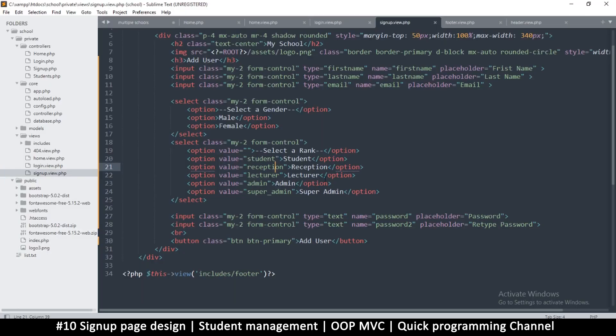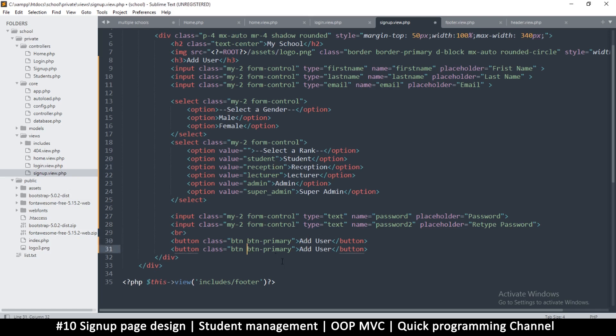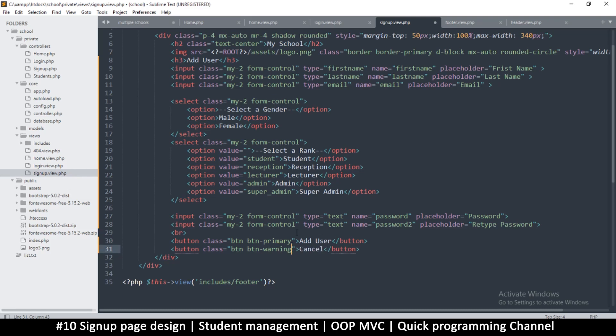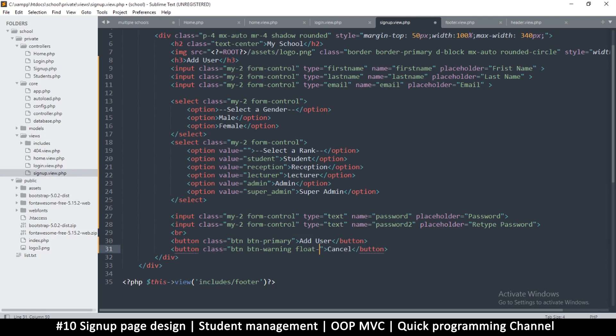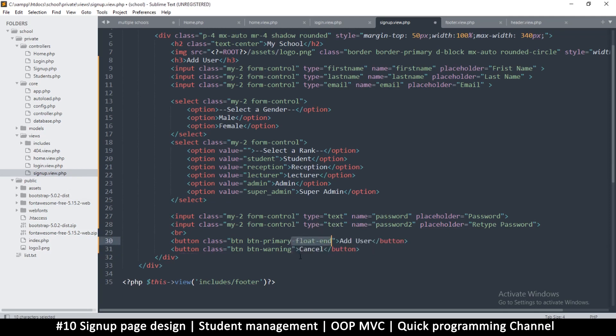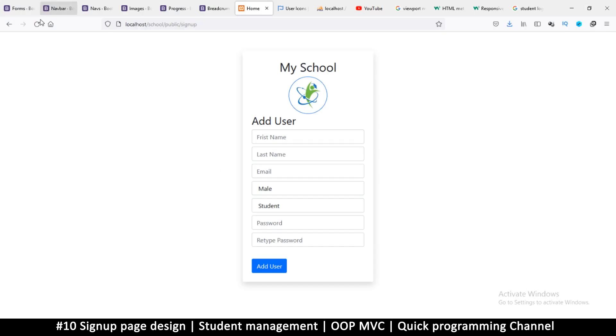We will need a second button here. This button will be cancel because we need to have the option to cancel. This one will be warning. And then I want to float it to the other side, so float end like this. But maybe I should float the other one here.